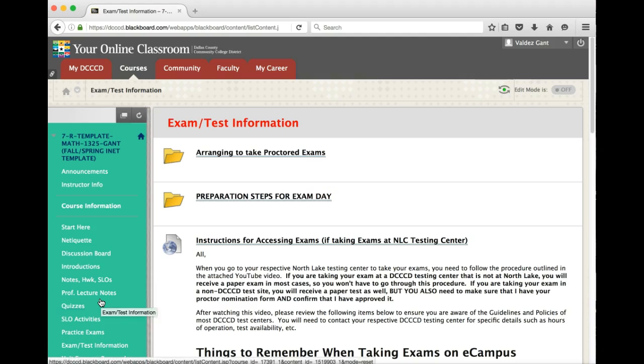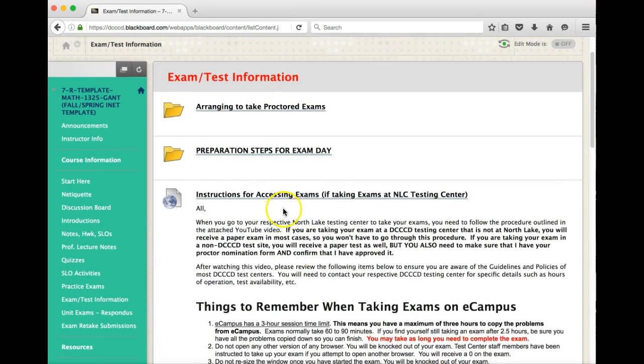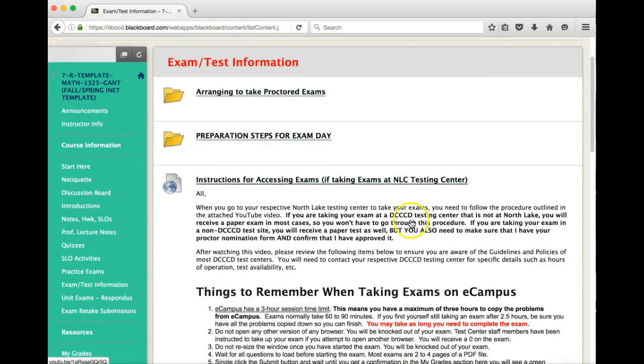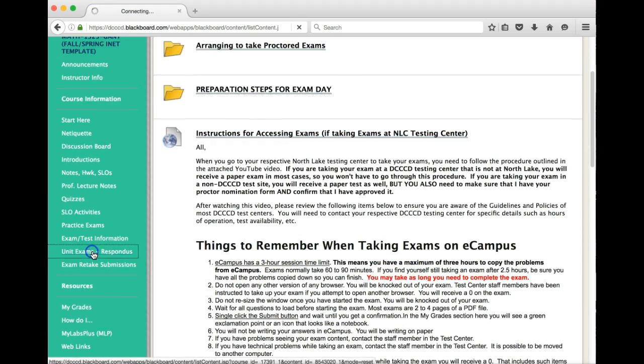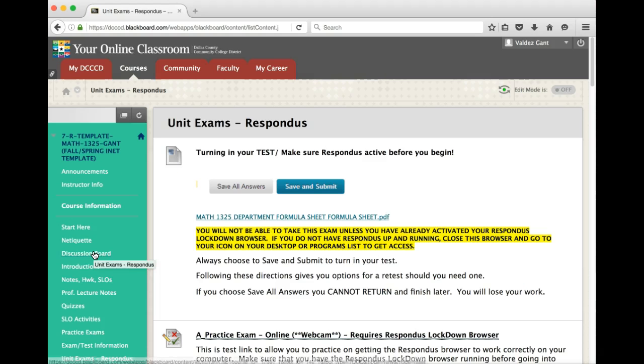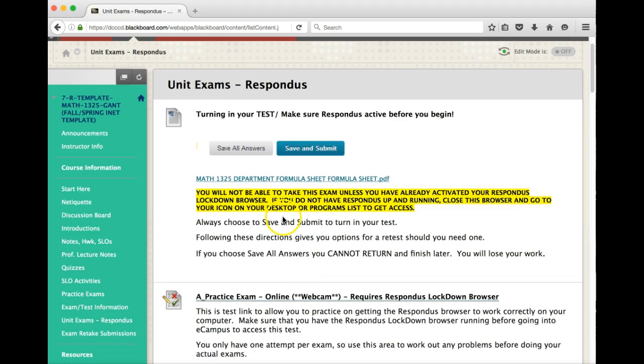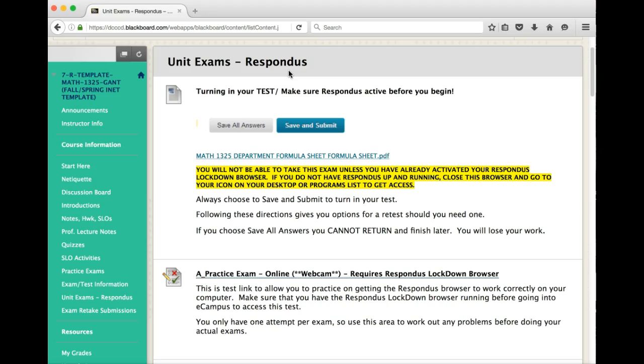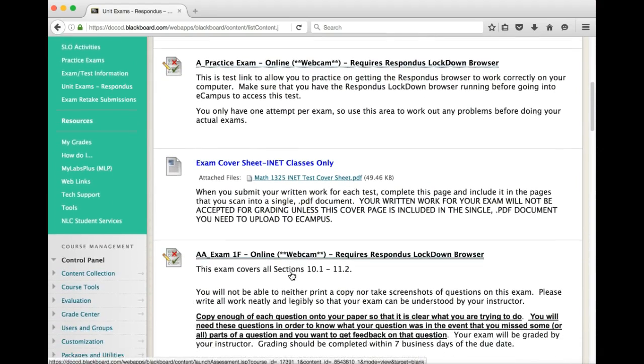Your practice exams are right here. And you'll have practice exams for every exam, including the final exam. Your exam and test information. This gives you information about how to actually go into get ready to take an exam, whether you're going to take it at home using the Respondus lockdown browser, or if you're going to take it in the North Lake Testing Center. So you may want to check this information out. The unit exams place is where you go to be able to actually access the exams if you're going to take it using the Respondus lockdown browser. If you don't know what that is, or if you're unsure on how to get the Respondus lockdown browser on your computer, please look at the videos that I've created on that. You should be able to see those in the exam test information as well.